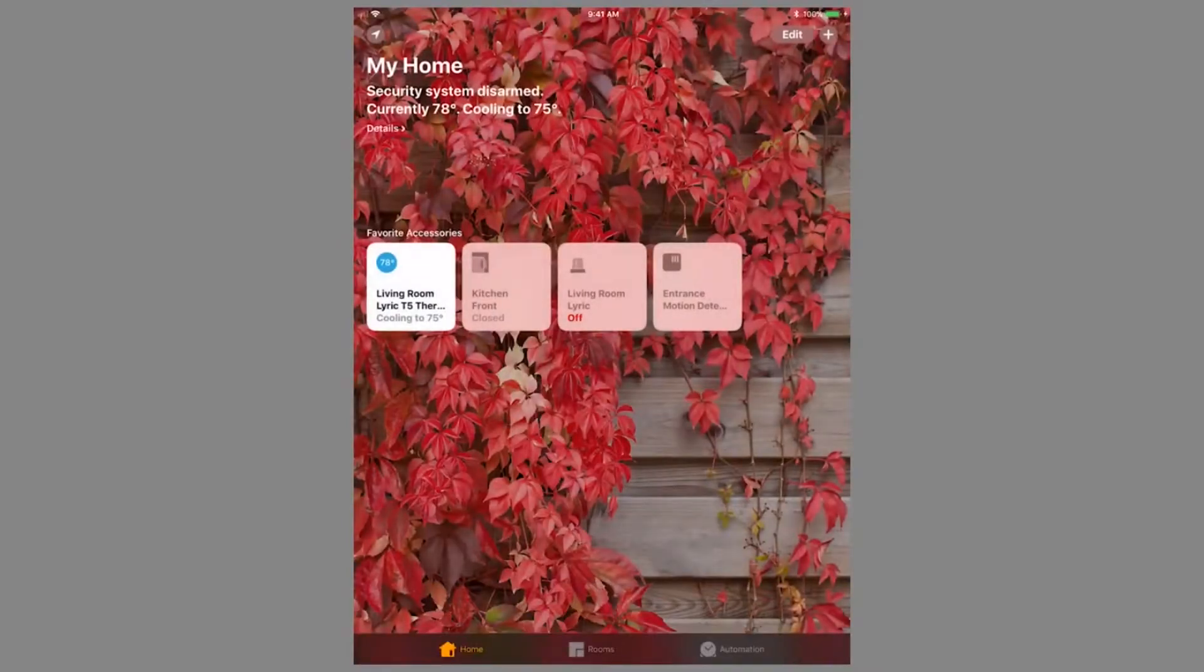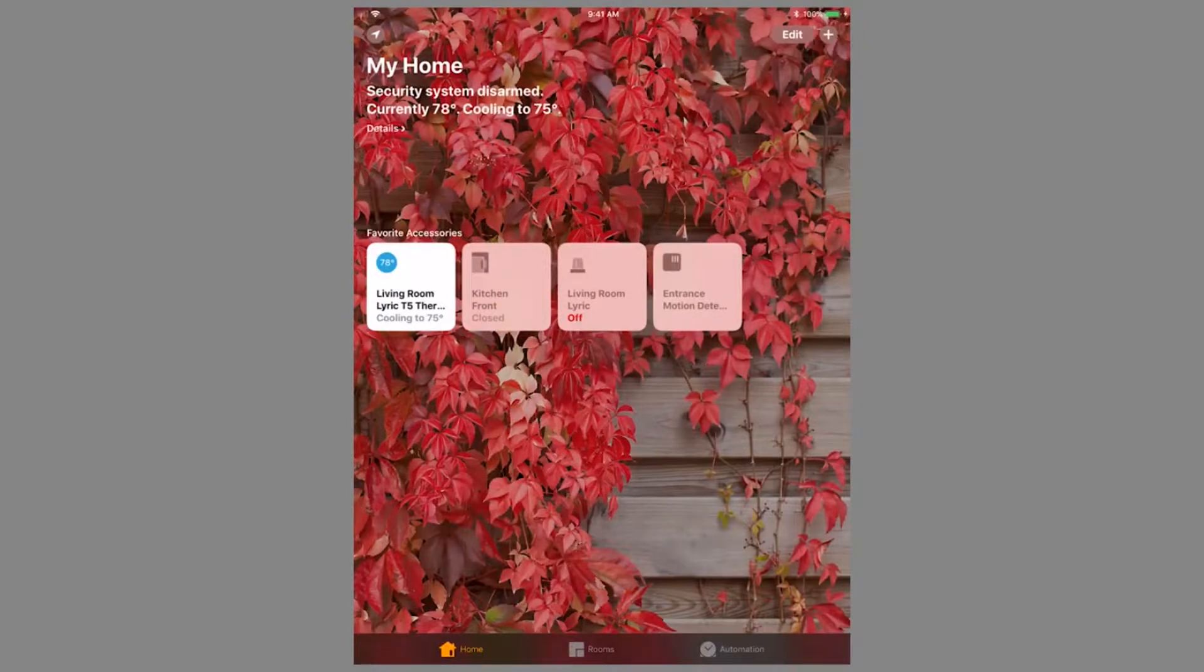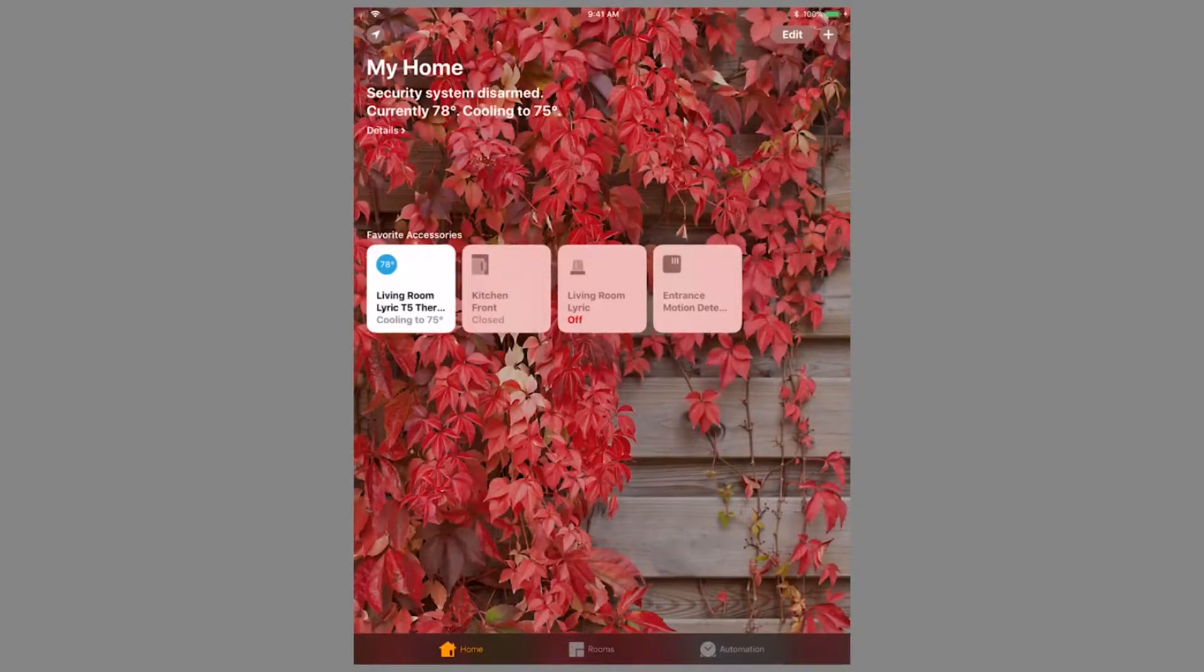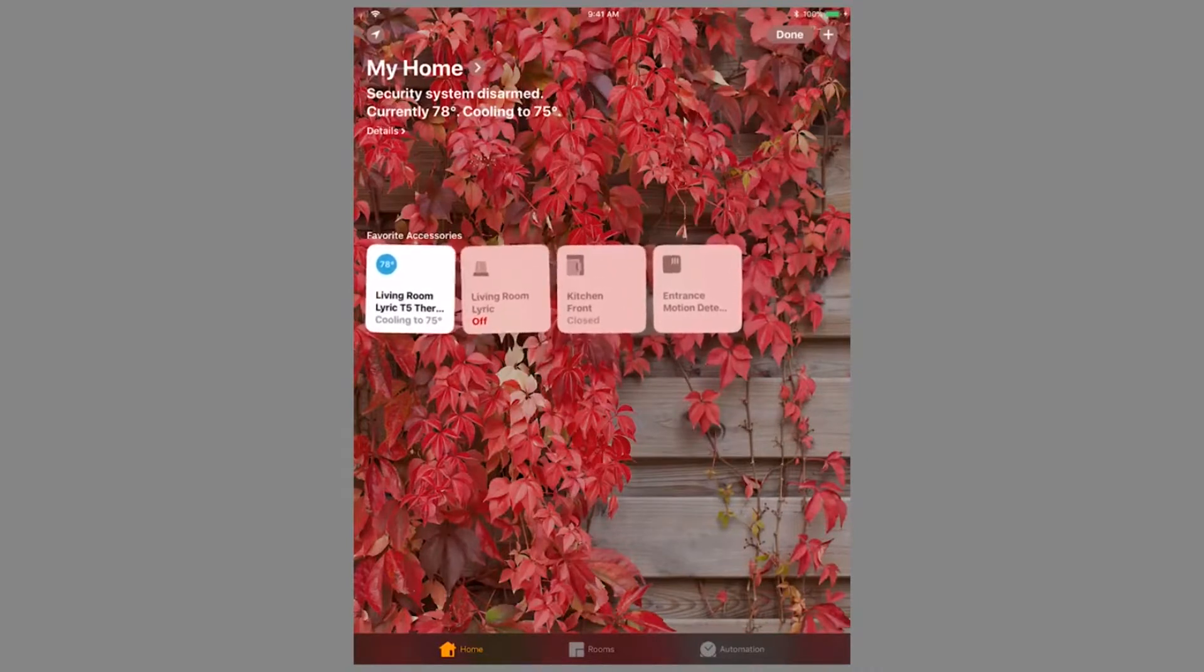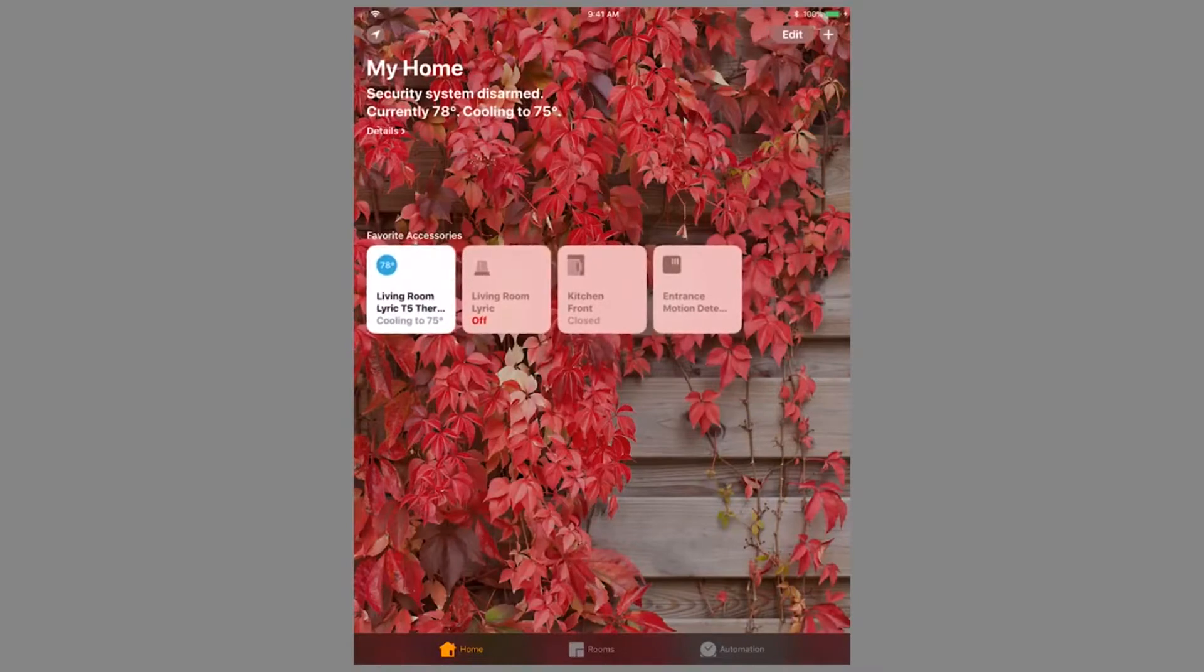After configuring your devices as desired and finishing the setup, you can rearrange the icons as needed. Press Edit in the top right, then press and drag the icons to the desired order. Press Done when finished.